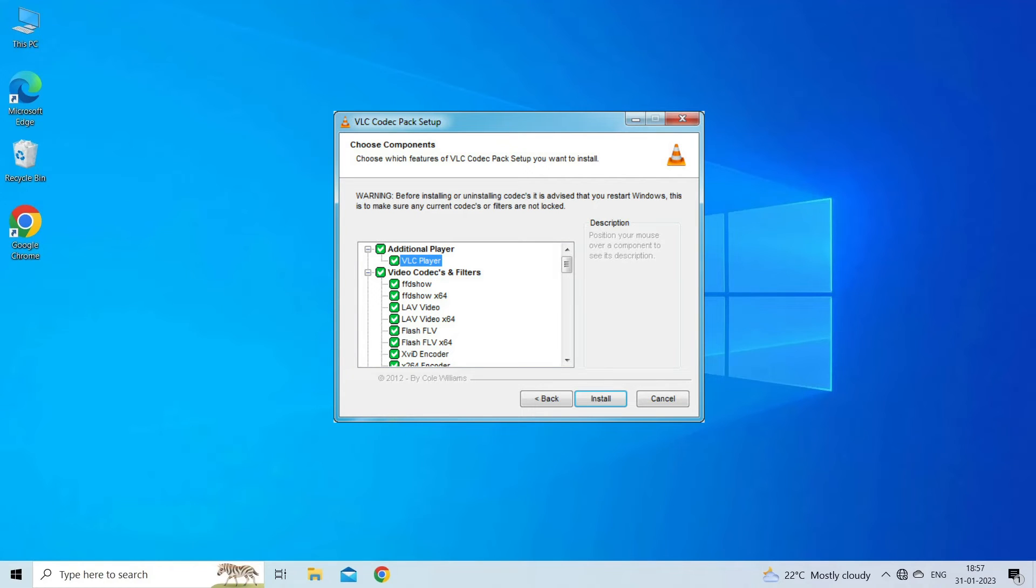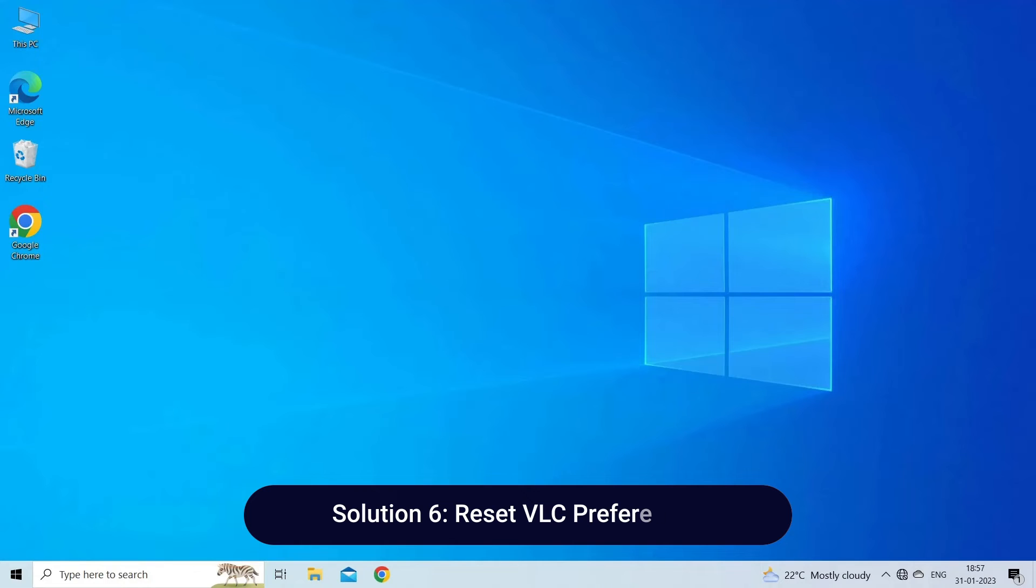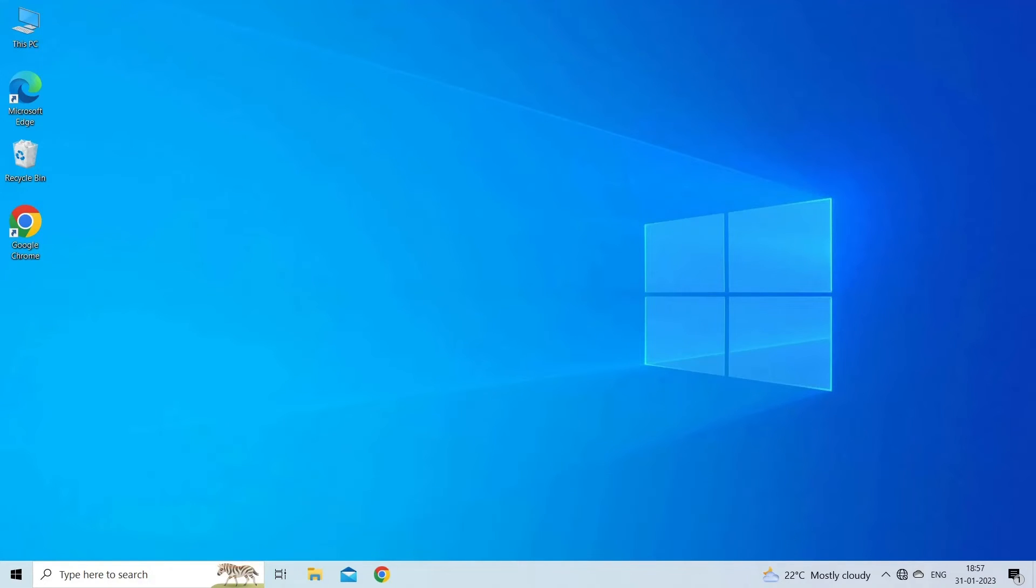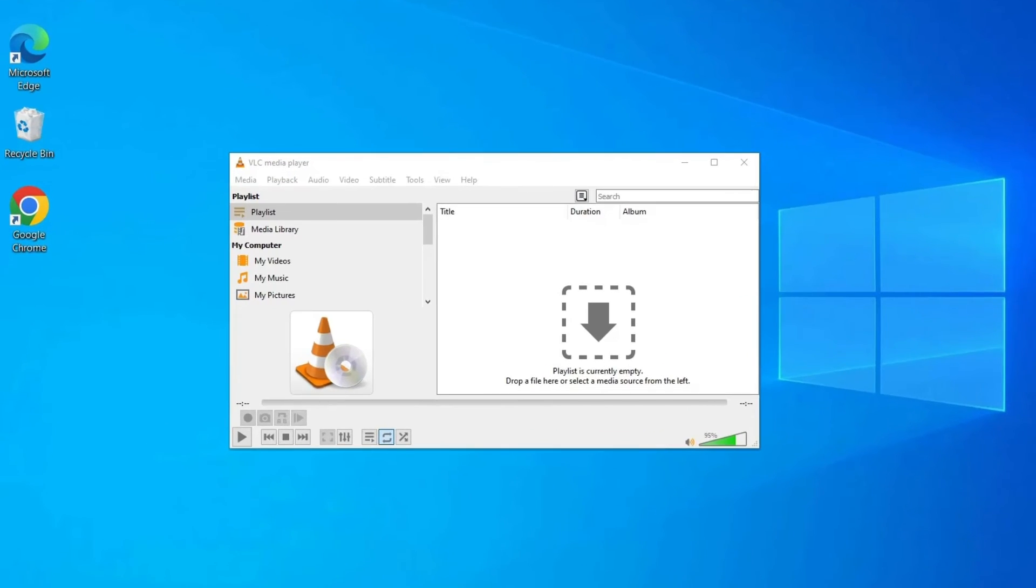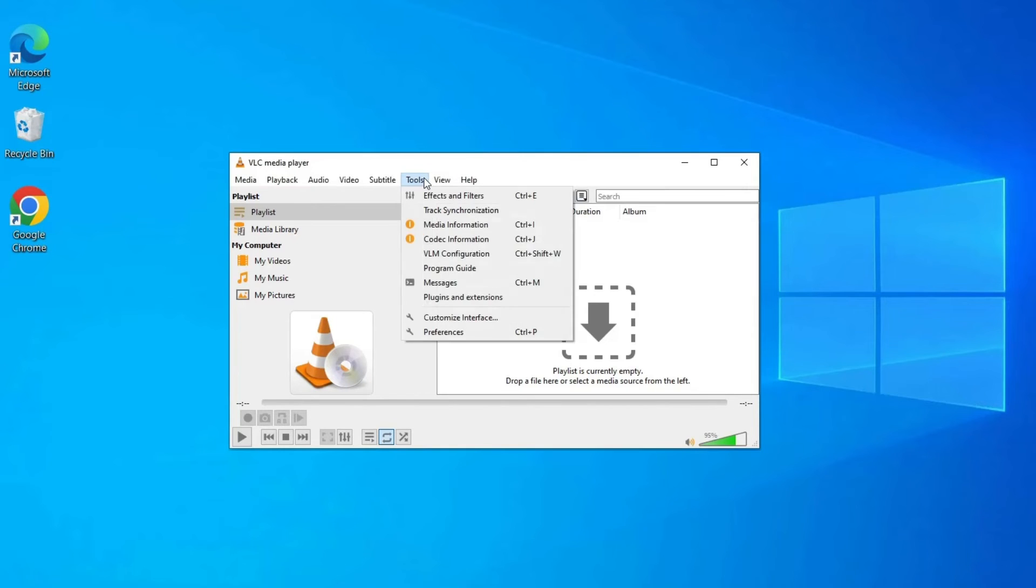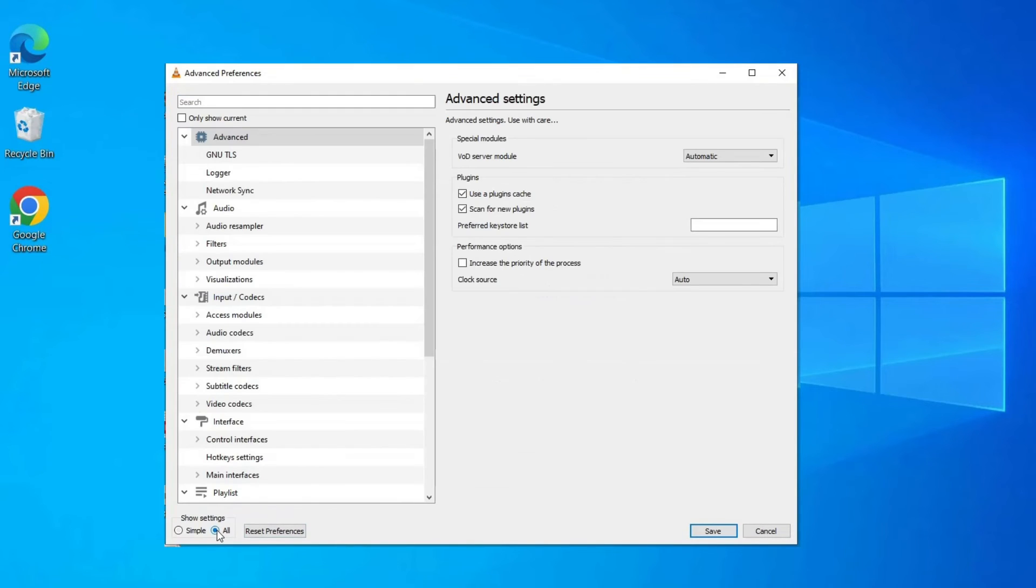Solution 6: Reset VLC preferences. Resetting VLC to its default settings can help resolve certain playback issues. Here's how: Open VLC, click on Tools in the menu bar, select Preferences. In the lower left corner, check the box that says All under Show Settings. Click on Reset Preferences at the bottom of the preferences window.